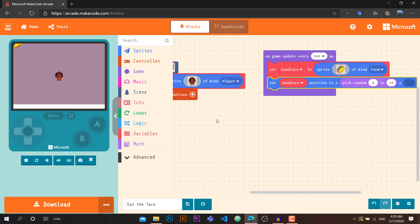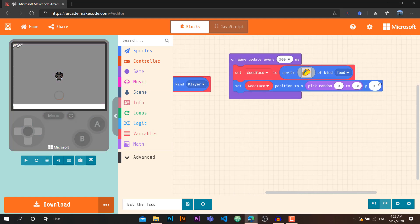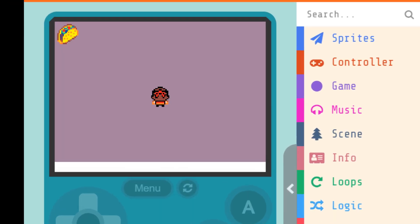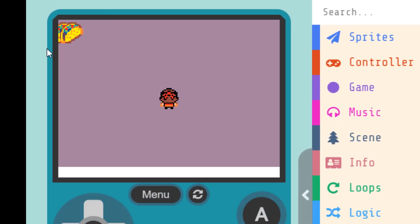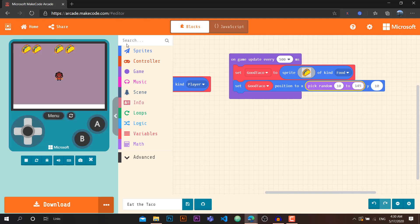Let me redo this — I'll go to Math and drag zero. Let's fix y on 8 or 10, and I'll set up the random range for x. As you can see, it's generating food randomly, but it's limited because our coordinates are 0 to 10. I want it to be spawning from one side of the screen to the other. Let's set the values — I'm going to type in 10 and 145. As you know, this entire screen is 160 pixels wide, so 10 starts here and 145 ends here. As you can see, our tacos are being created exactly the way we want.